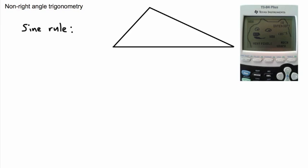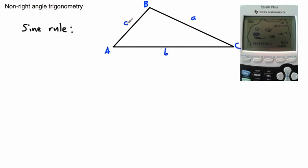So we have our generic triangle here, and I can name it whatever I want. In this case, I'm going to name it A, B, and C. Because of that, this is angle A, this is angle B, this is angle C. And if I've named it that way, then I know my sides. The side opposite to A is called little a, opposite to B is called little b, and opposite to C is called little c. Now we have a sine rule, sometimes called the sine law.